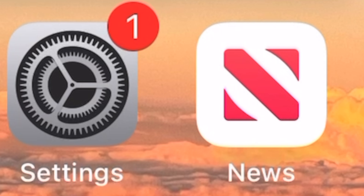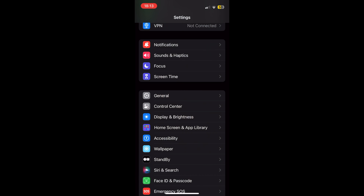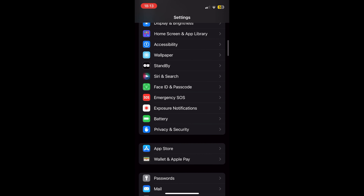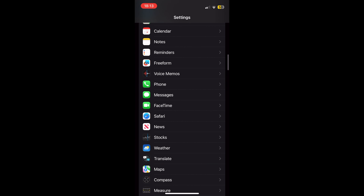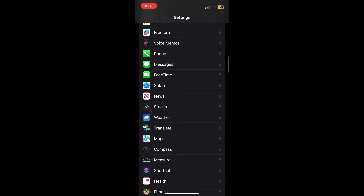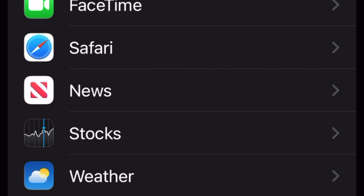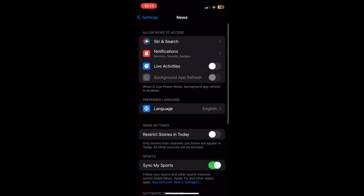If you want to follow live news related events such as elections, here is how to do. First, go to Settings. At Settings, scroll down and tap on the News app. At Live Activities, toggle to the on position.